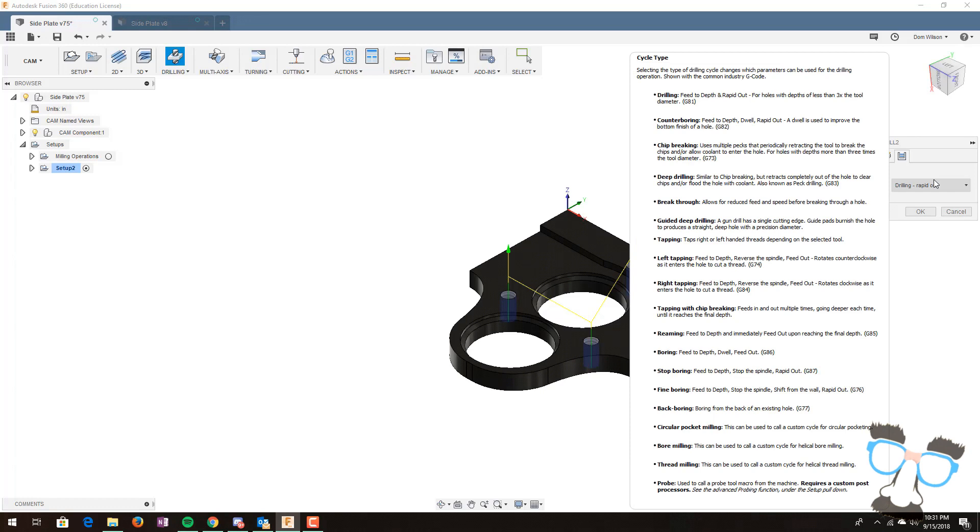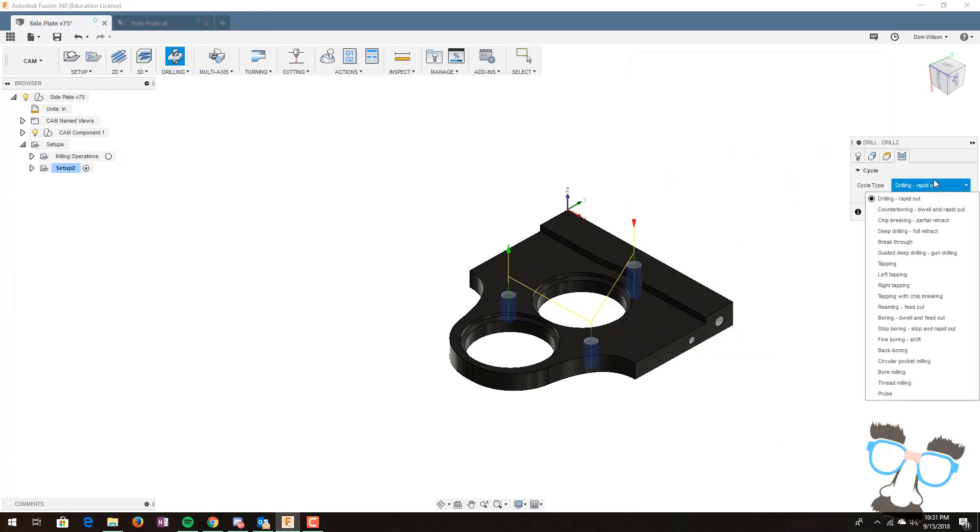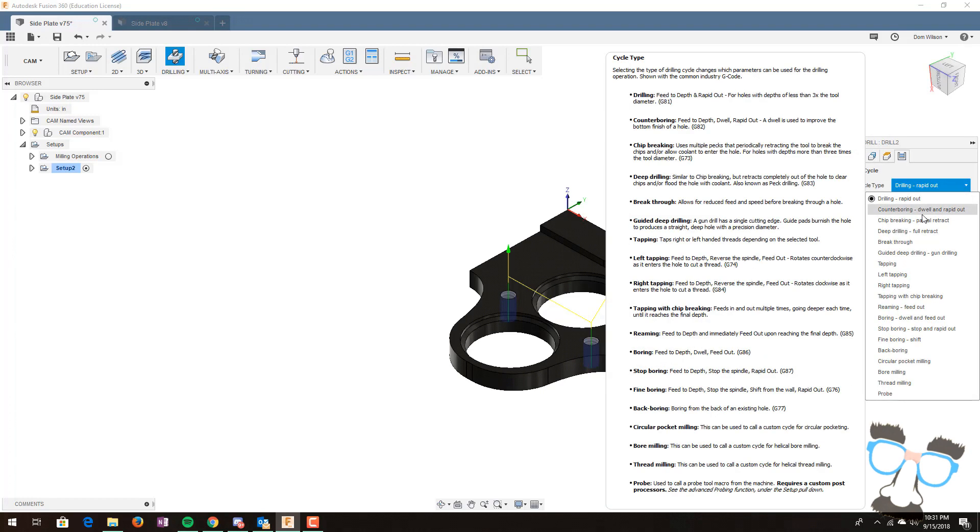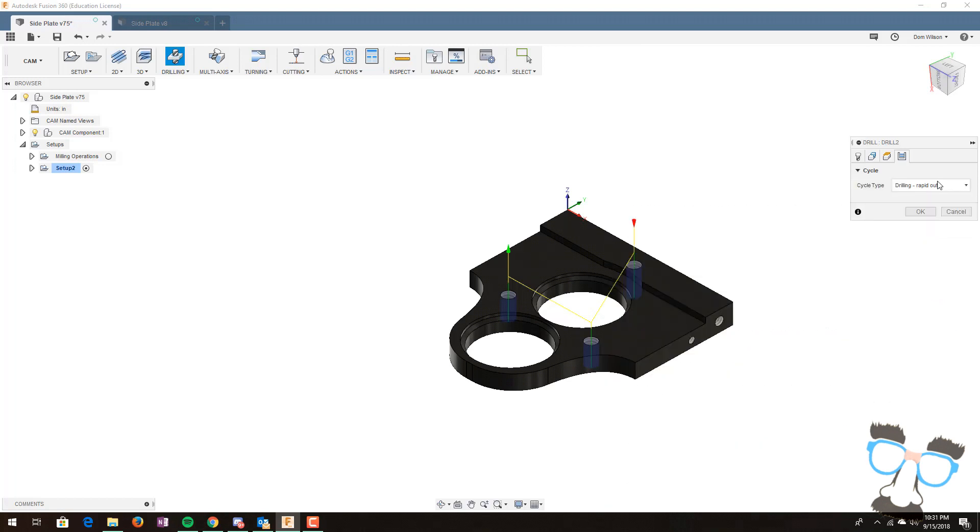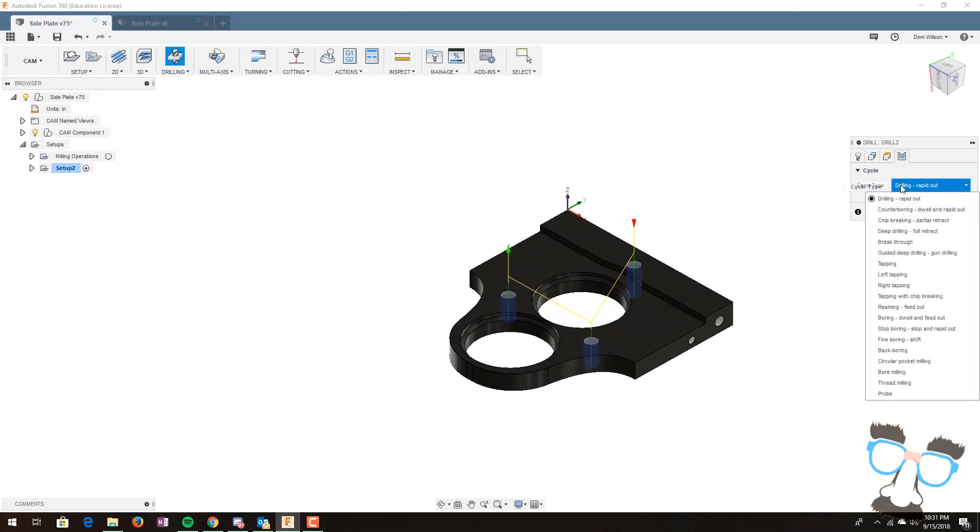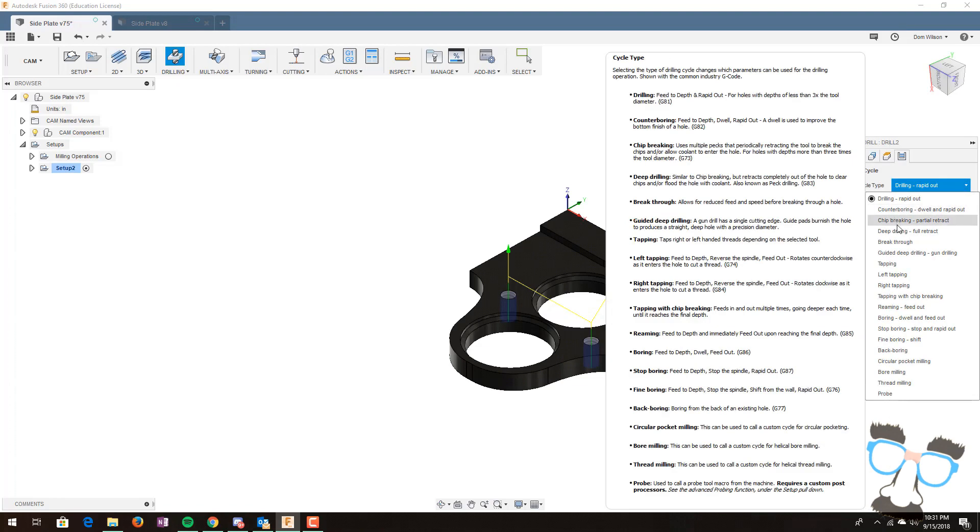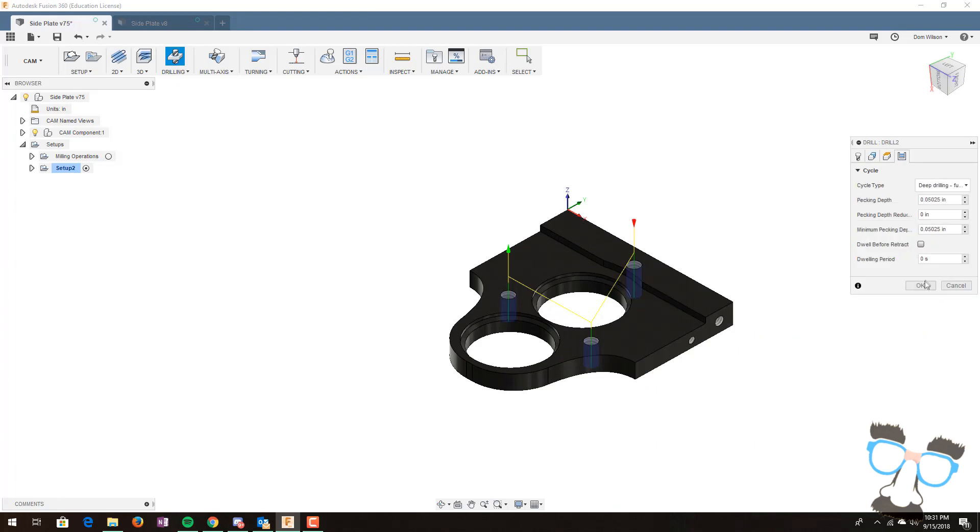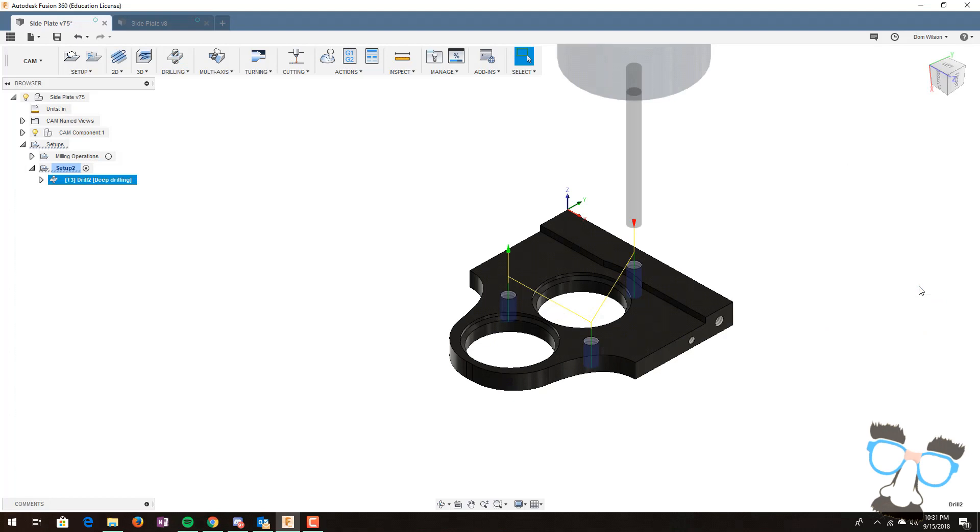What we do is select cycle menu, cycle type. Instead of drilling rapid out, we can do deep drilling. This is also known as pecking. This will peck the material and create a very fine hole. After this, we need to start contouring our part.